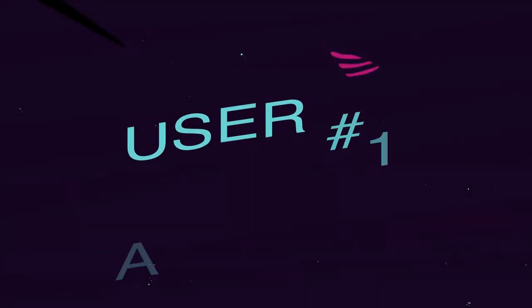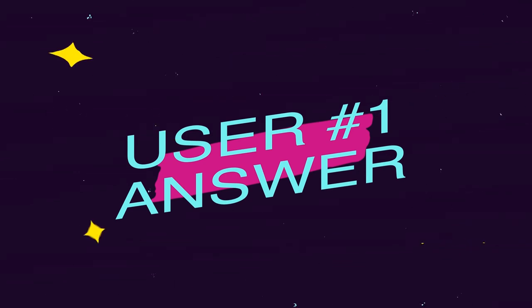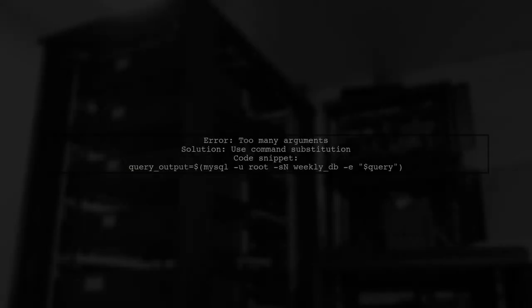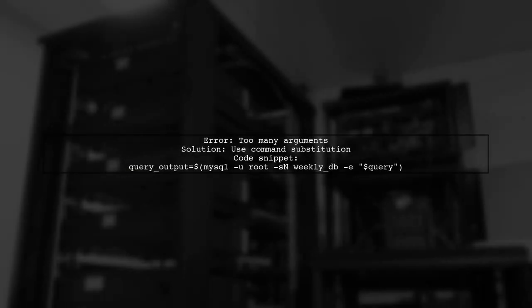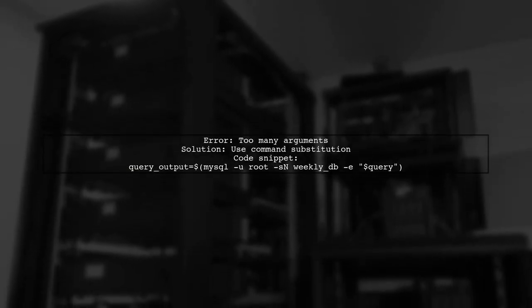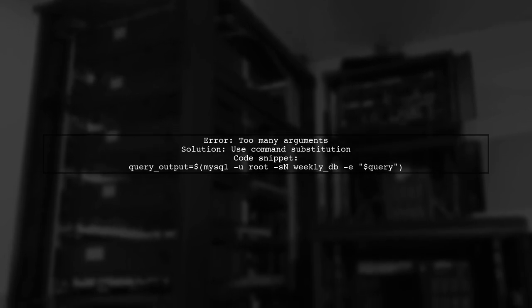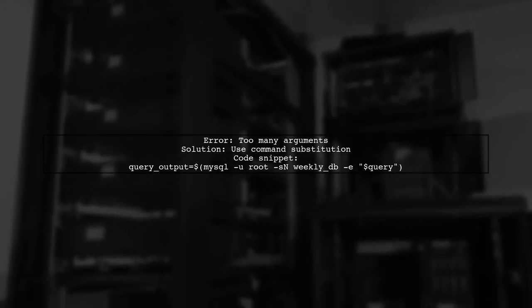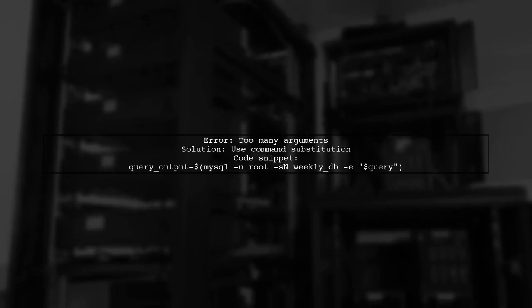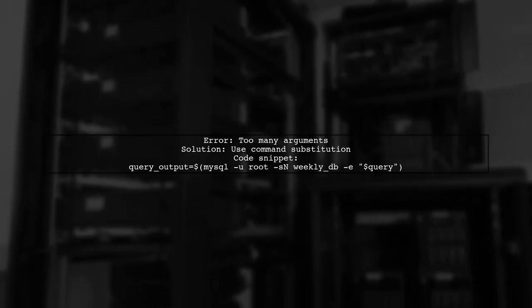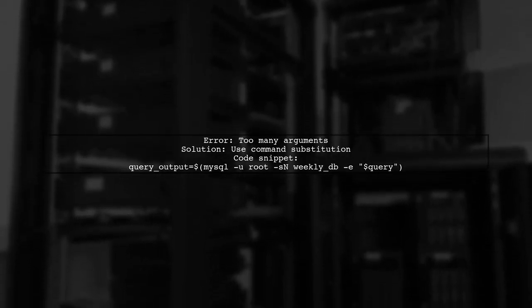Let's now look at a user suggested answer. You're encountering a too-many-arguments error because the unquoted query is being misinterpreted. Instead of testing the query itself, you should capture the output using command substitution.